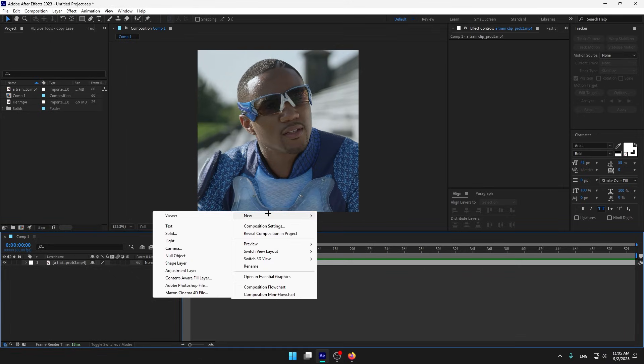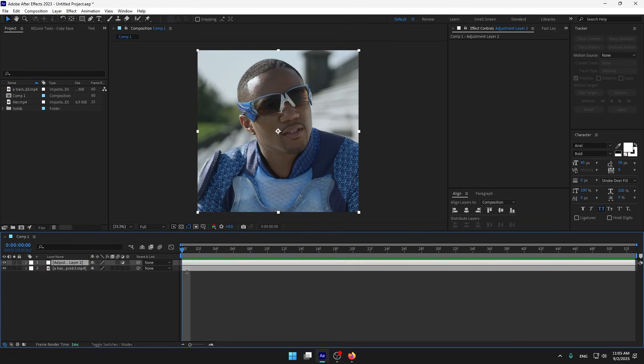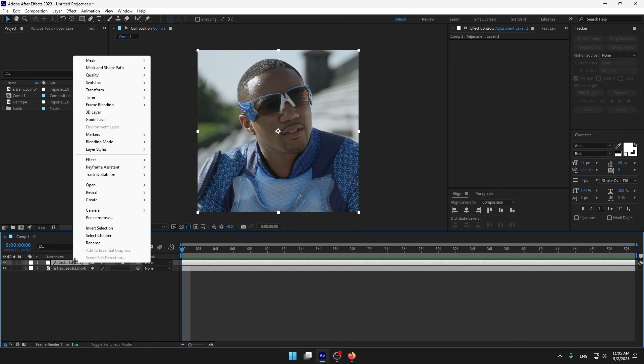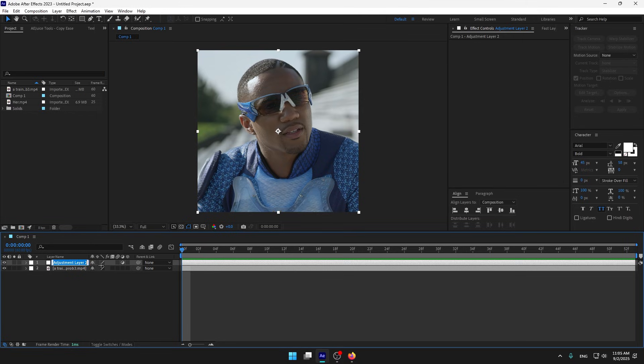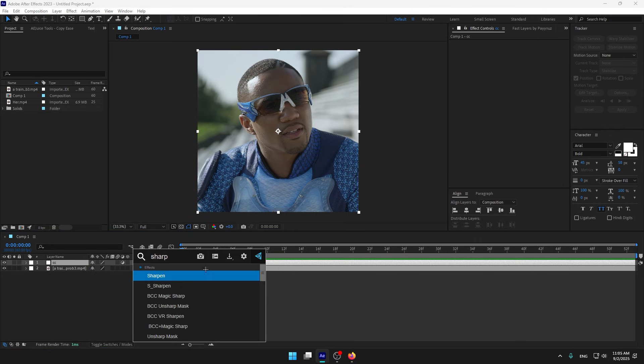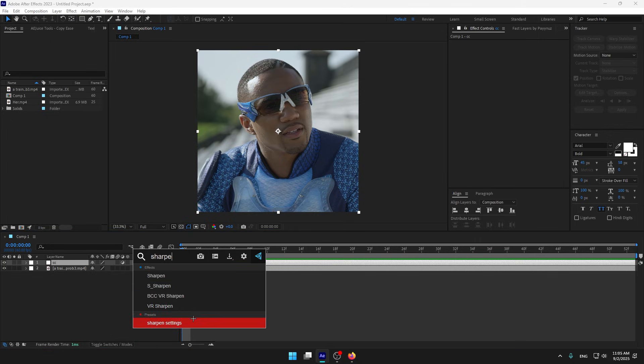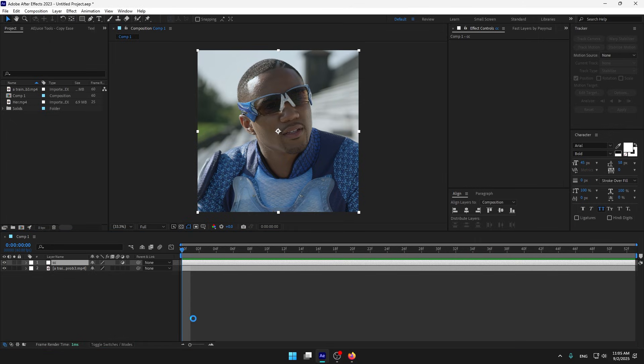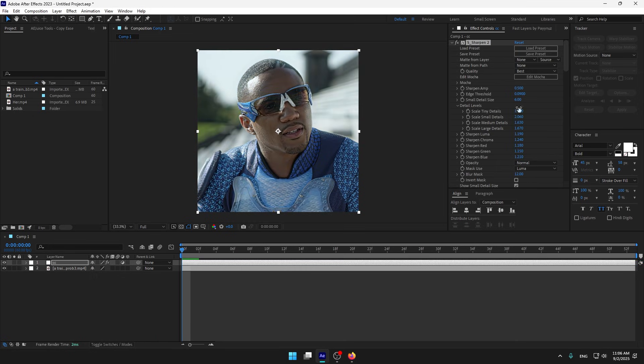Without sharpen, without anything, I'm gonna create an adjustment layer, click it, rename and name it CC. Now I'm gonna go to FXM presets and add my sharpen settings. If you want to copy the settings, feel free.